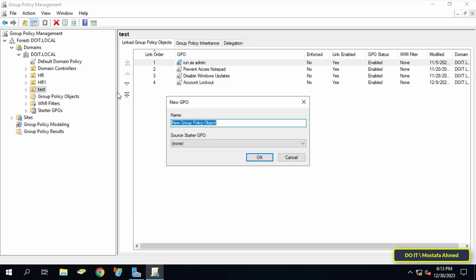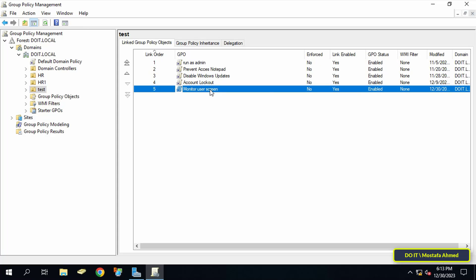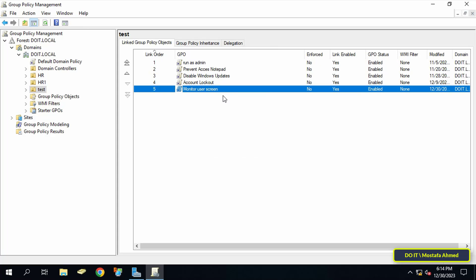Right-click on the Organizational Unit that includes the user whose screen you want to monitor, and from the menu select 'Create a GPO in this domain and link it here.' In the New GPO window, enter an appropriate name for this policy so it can be easily accessed, then click OK. Right-click on the newly created GPO and select Edit.